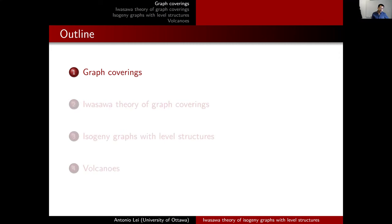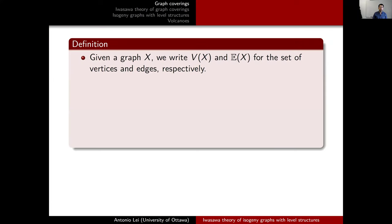Let me begin with graph coverings and some basic notions. Throughout the talk, when I have a graph, I write V(X) for the set of vertices and bold E(X) for the set of edges. I write bold E because I will have elliptic curves later in the talk. In my graphs, I will allow multiple edges and loops, and for most of the time my graphs will be directed graphs, so they have directions as well.